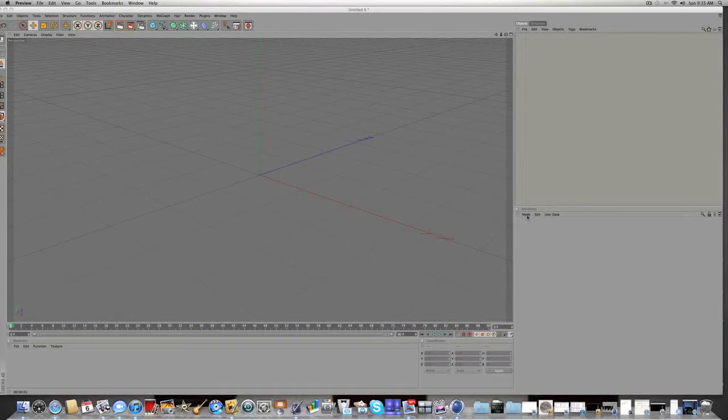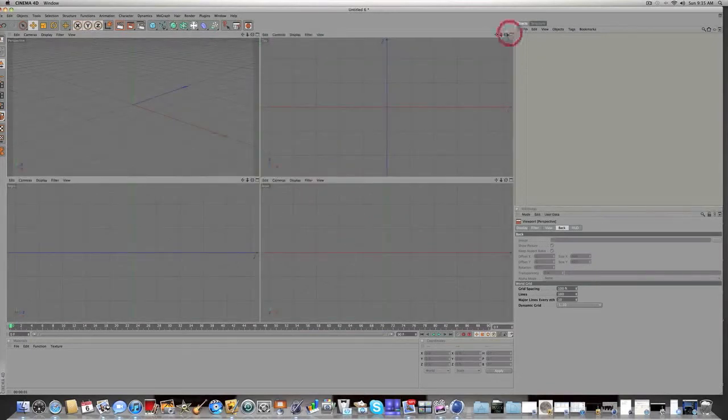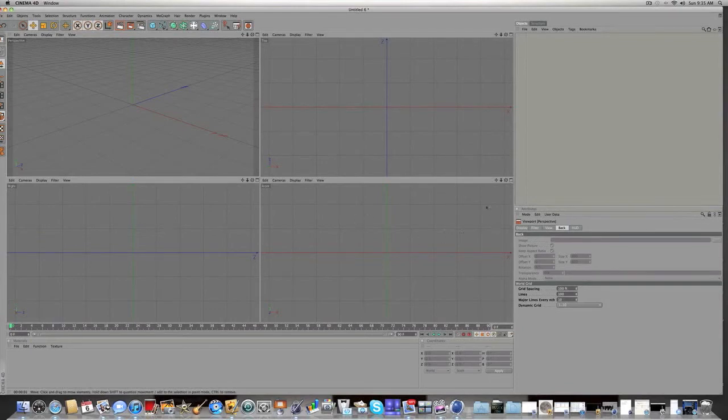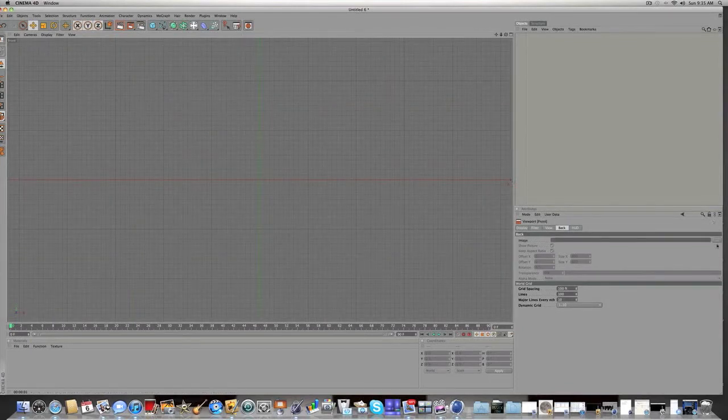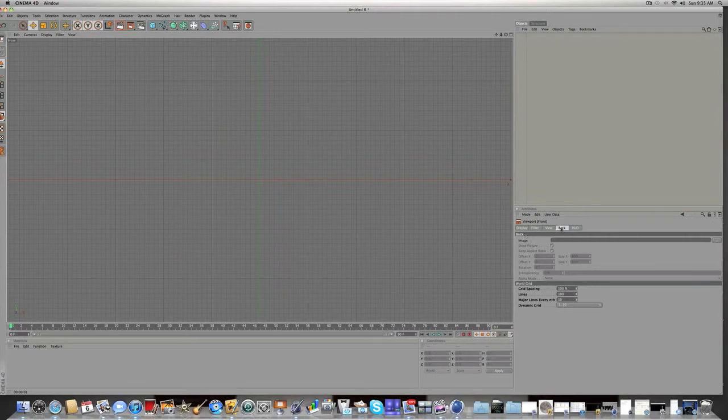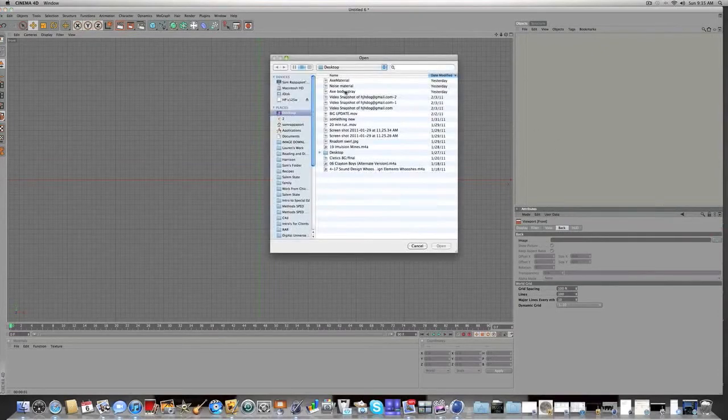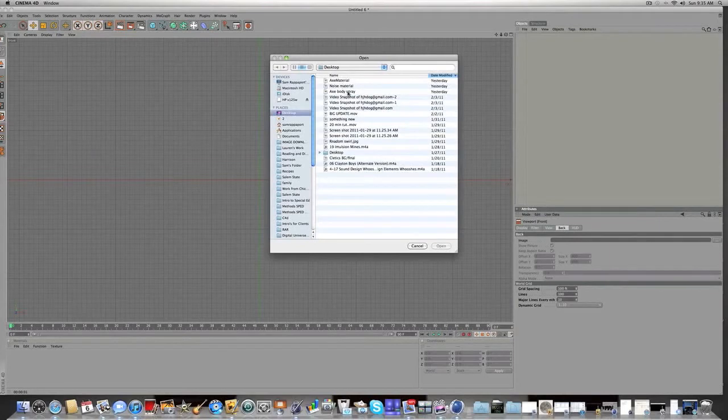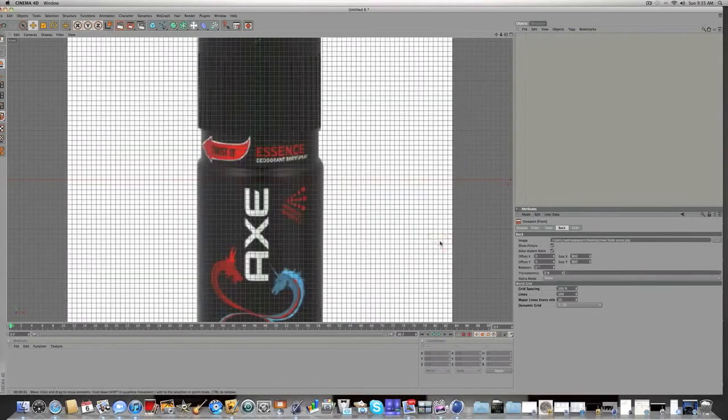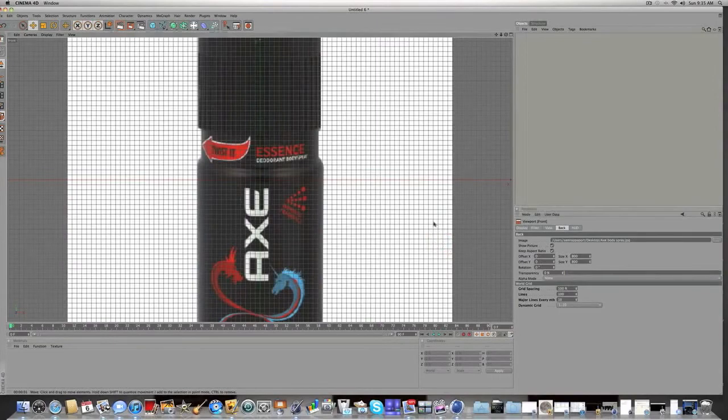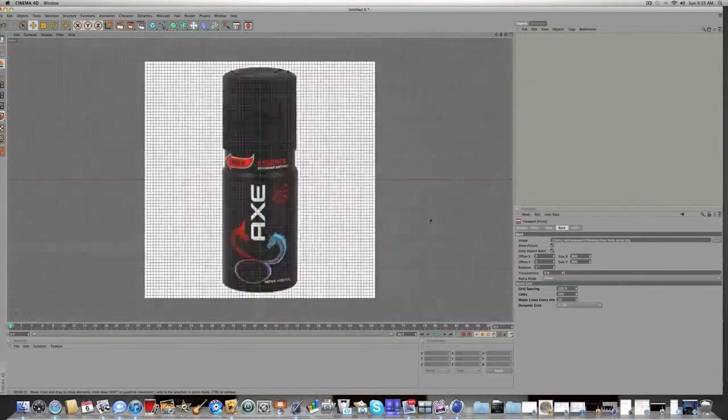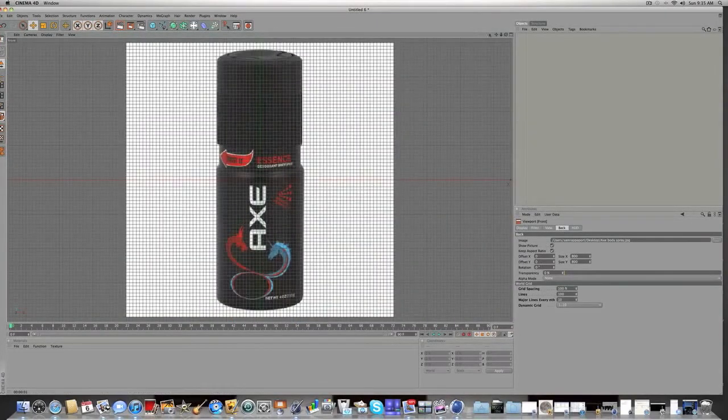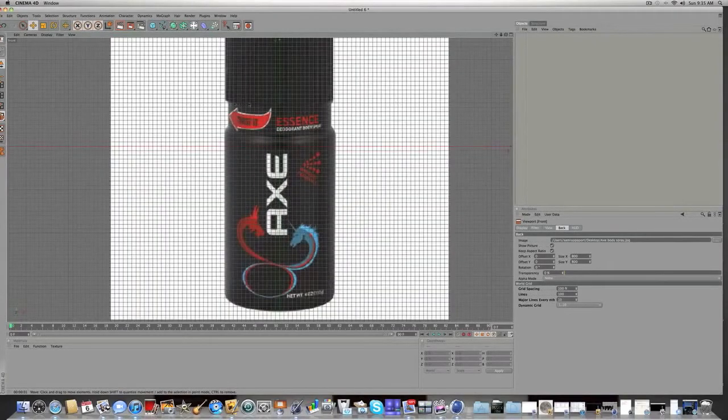You're gonna go to click on mode and click on view settings. After that go into your four views and go into the front view which is like the bottom right view right here. Click on that and when you have mode view settings in the back under image you'll have these little three dots. Just click on those and click on the image I just showed you whatever you saved it as. I have it as axe body spray.